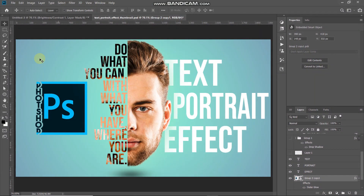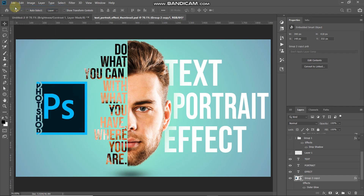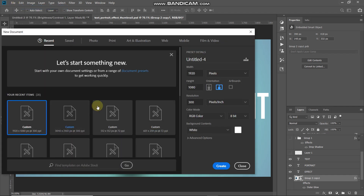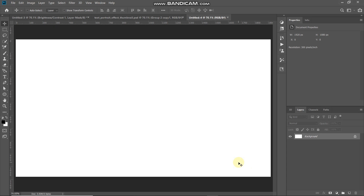Let's start by creating a new document. Go to File and select New. You can set the width and height accordingly — I'm setting width to 1920 pixels, height to 1080 pixels, and resolution to 300 pixels per inch. Then click Create.